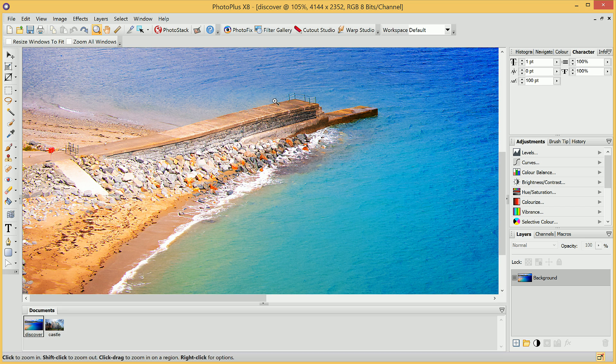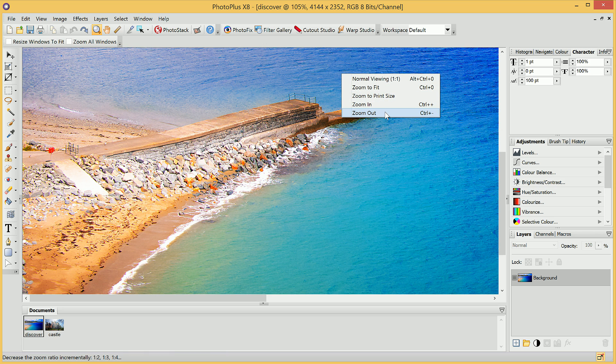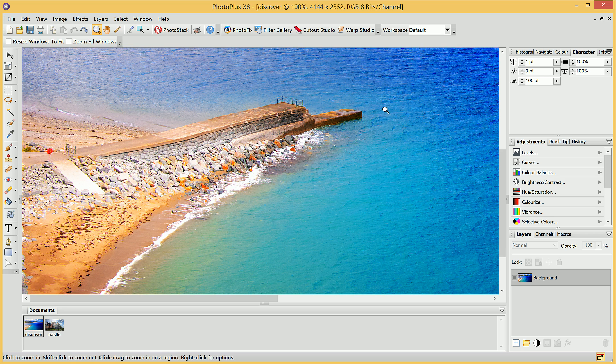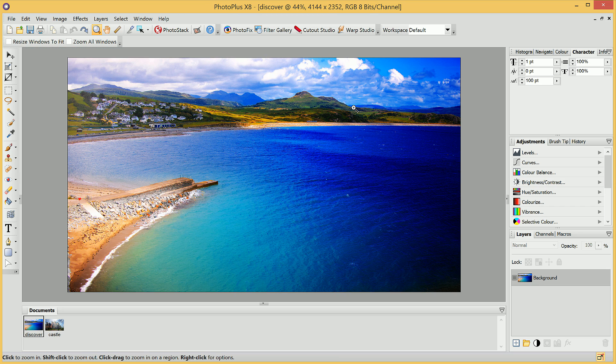With our Zoom tool active, we then have a series of options we can access by right-clicking on the Document workspace. We can then choose to, for example, zoom out incrementally, or we can choose Zoom to Fit, which will ensure that we can see the entire image.